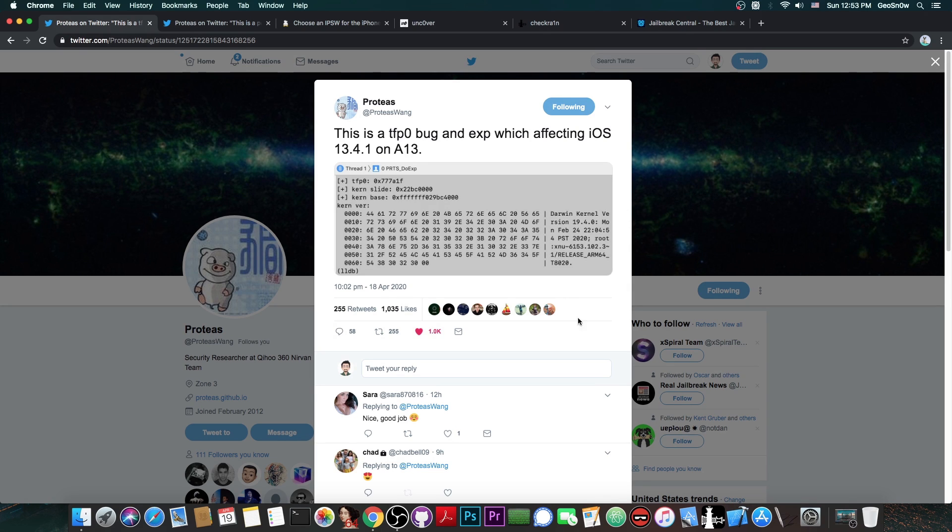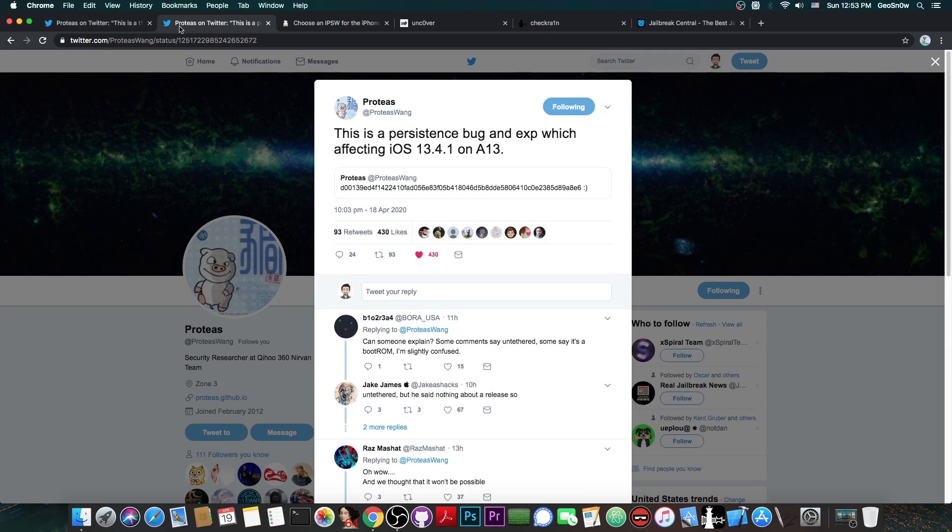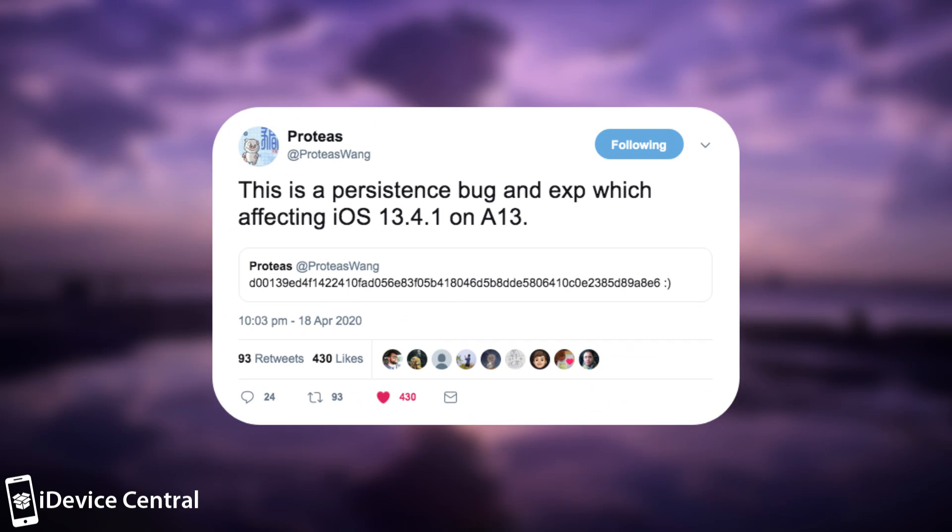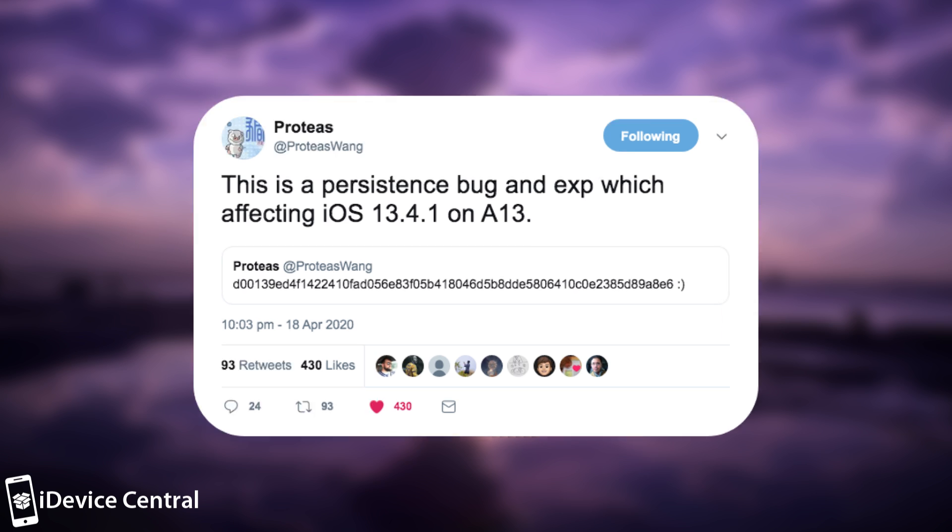This is massive. But then of course he followed it up with this, as if TFP0 wasn't enough. Quote, this is a persistence bug and exploit which is affecting iOS 13.4.1 on A13.